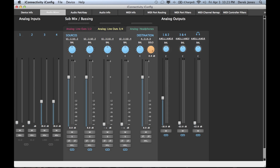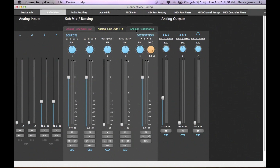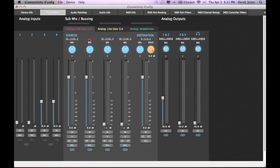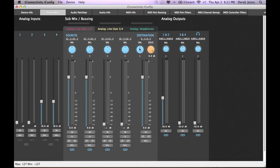You can choose which inputs are being routed to the mix from the drop-down menus, and use that to create mixes from multiple sources, including computer audio, iPad audio, and analog audio. You can also pan the various mixes and channels, mute and solo them, and also link or unlink them.